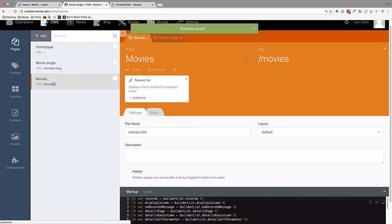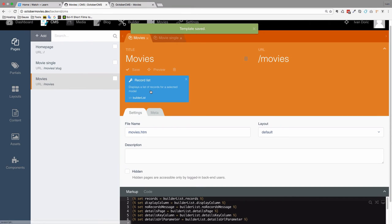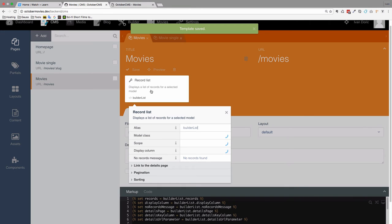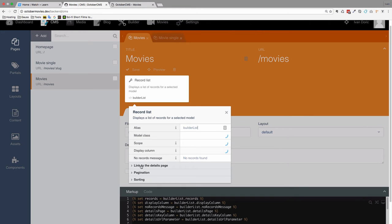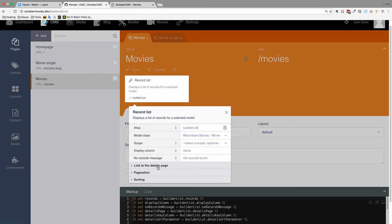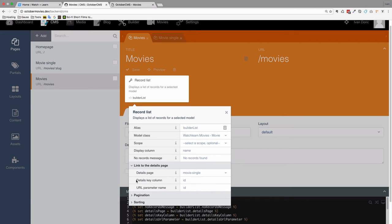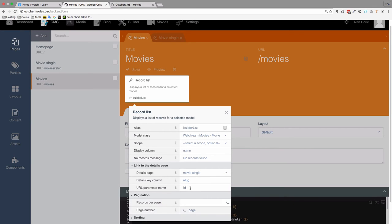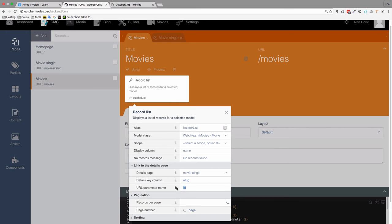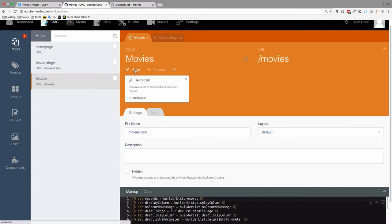If we go to our movies right now, click this. We click the link to the details page. It's currently using this details column of id. We are going to change these to slug also. Save this.